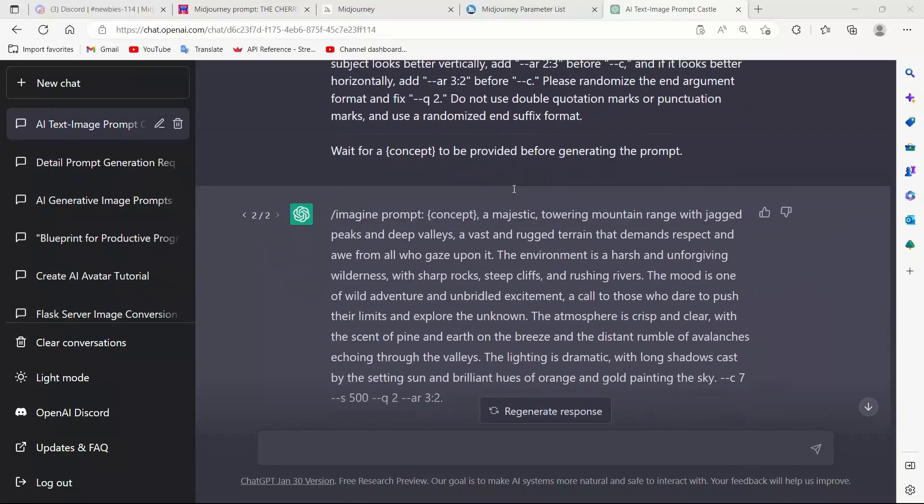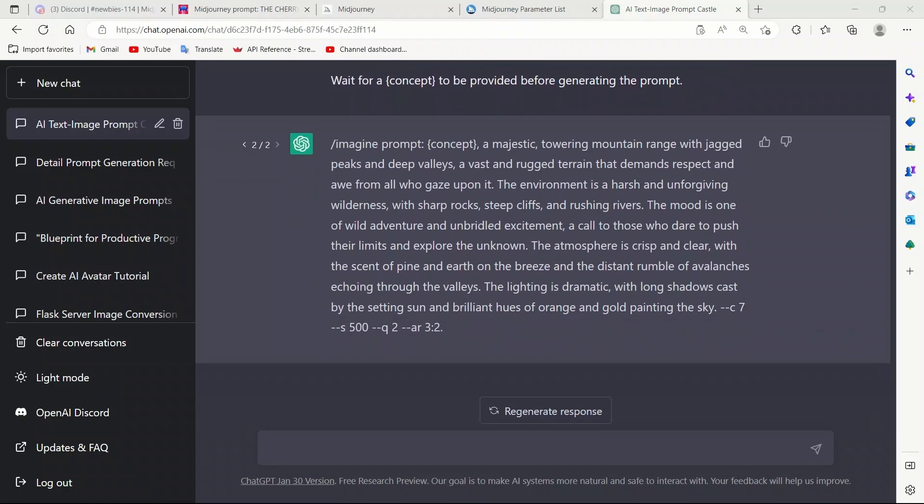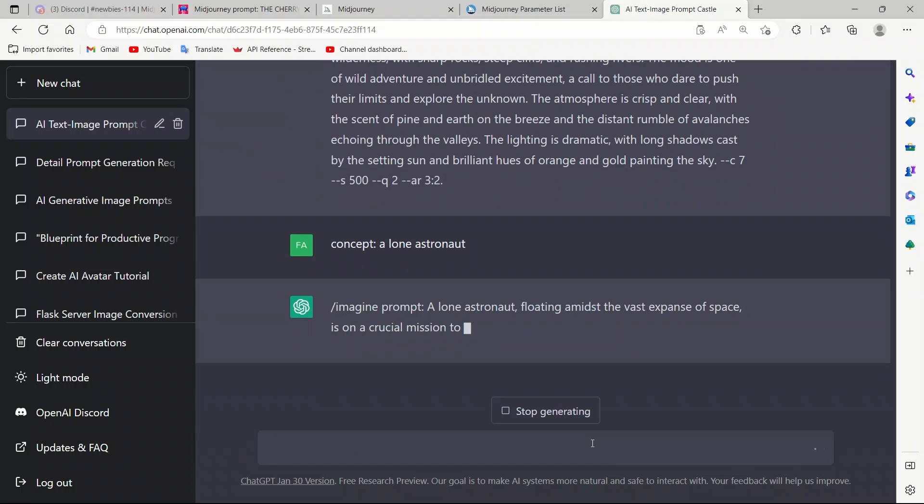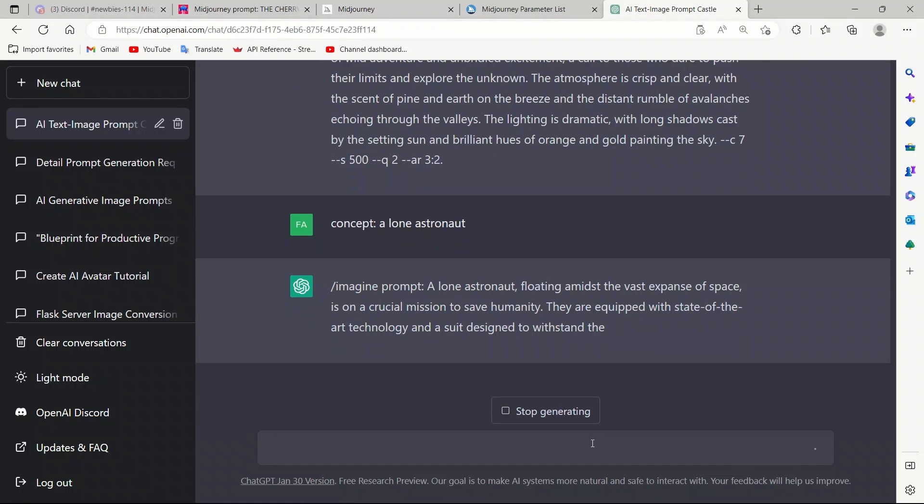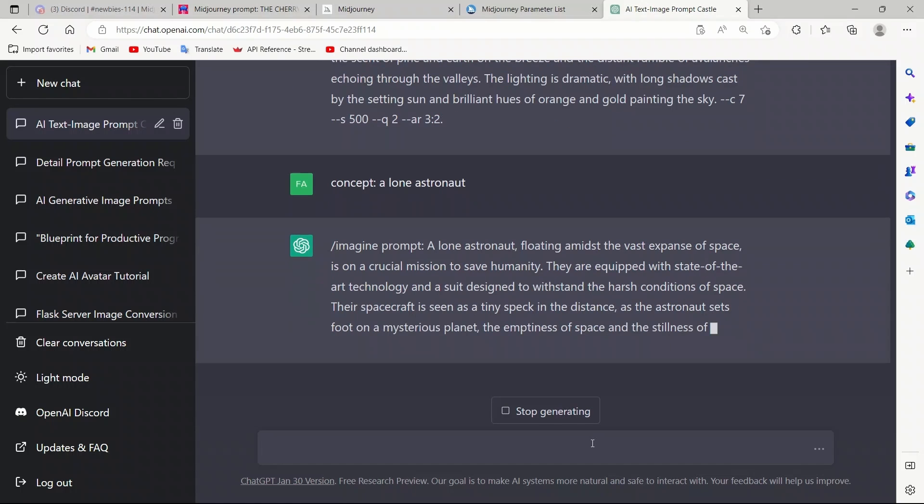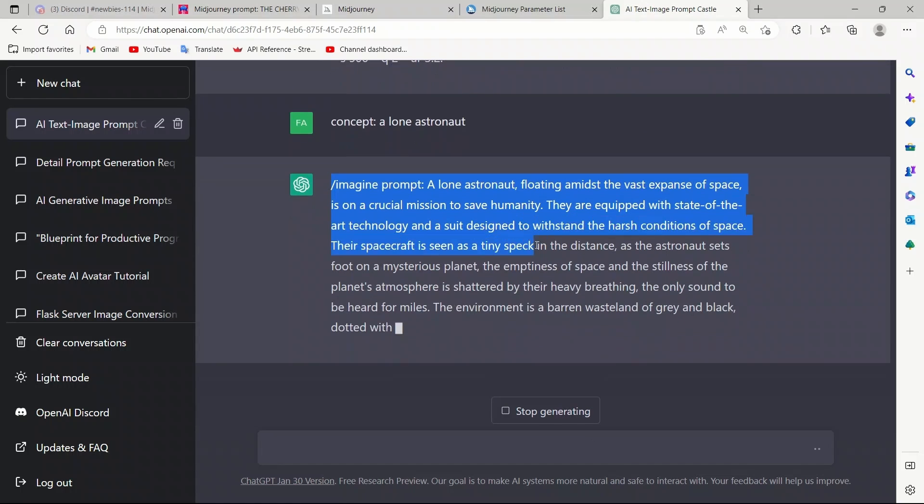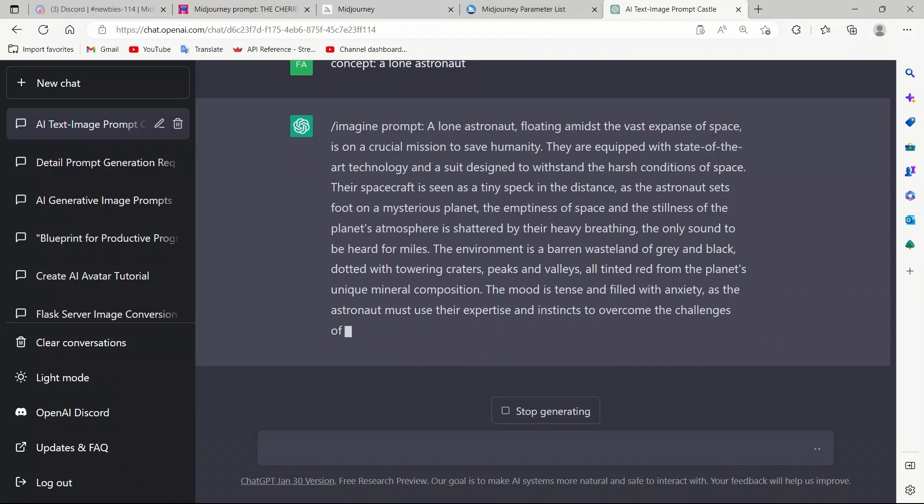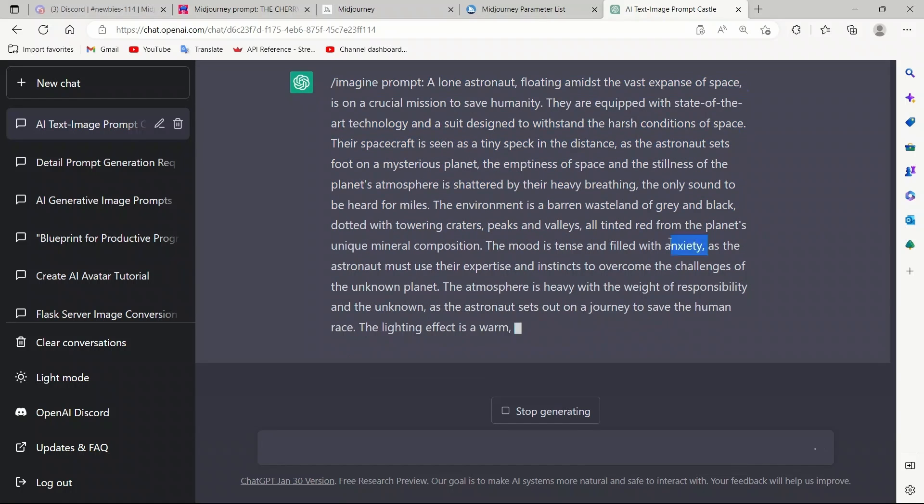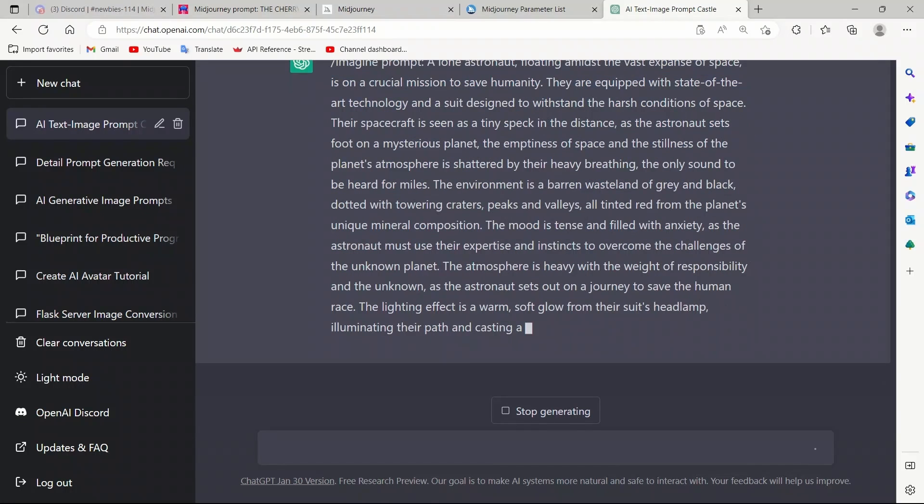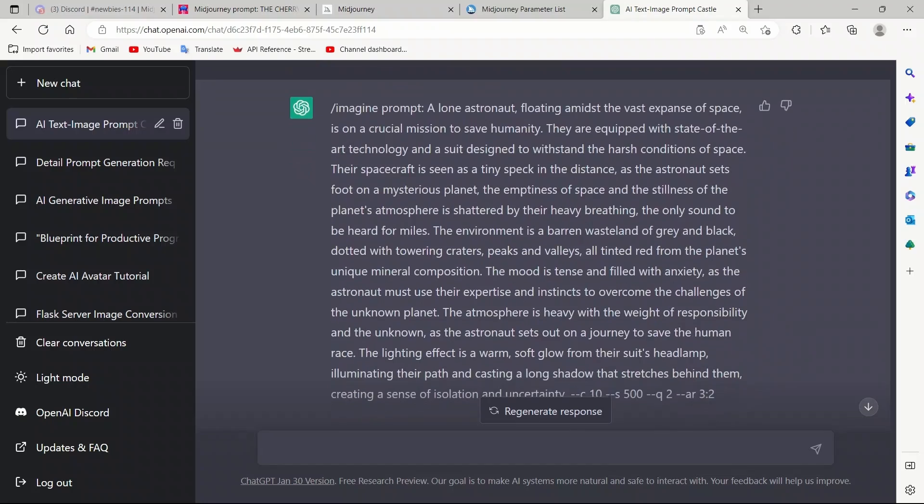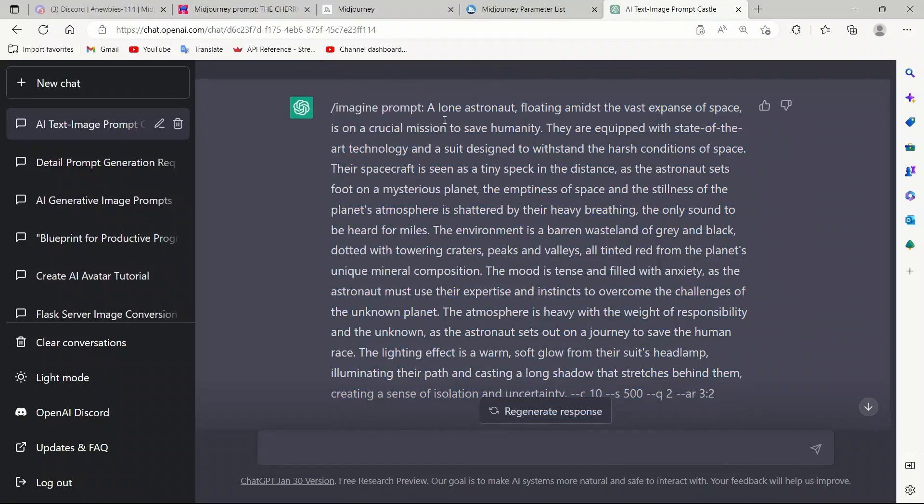When we run this, it seems to have generated a prompt, but let's provide it another concept. Let's say the concept is a lone astronaut. Let's run this, and let's see what it comes up with. This creates a very detailed prompt based on our input concept. Frankly, it does a much better job than what I could have come up with by my own. Once complete, we'll simply copy this and go to Midjourney.